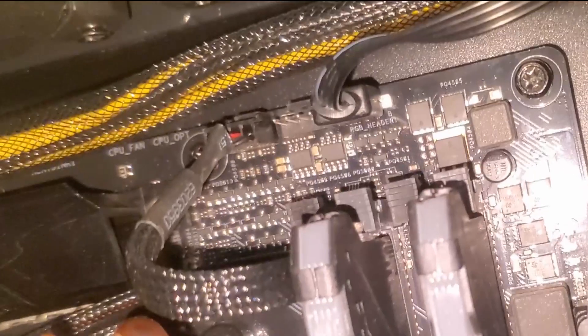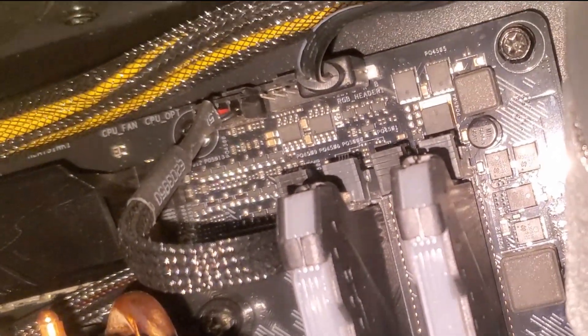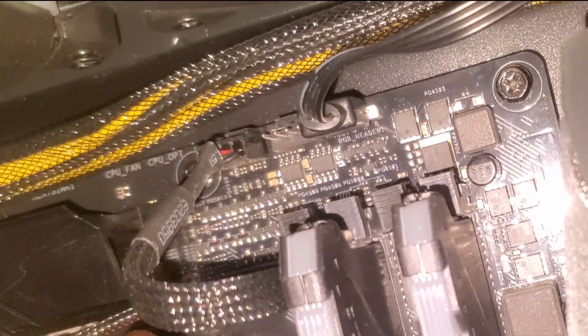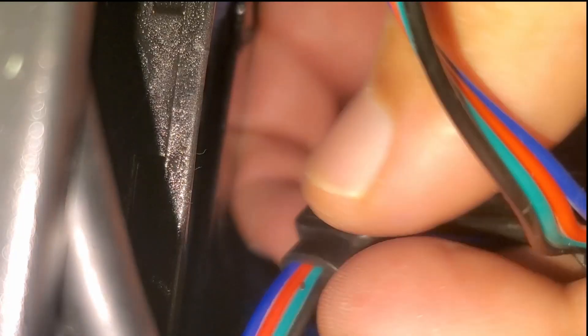I put the top and front ARGB fans in place and wired them all in series by connecting a single 3-pin 5-volt connector to the motherboard.